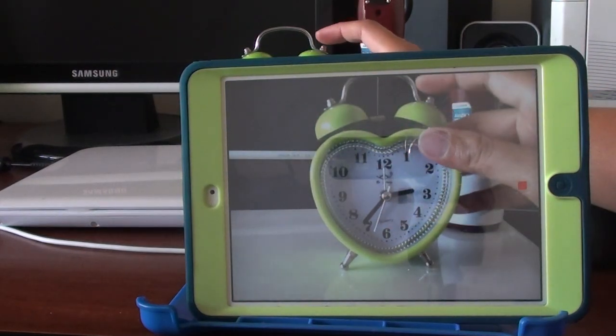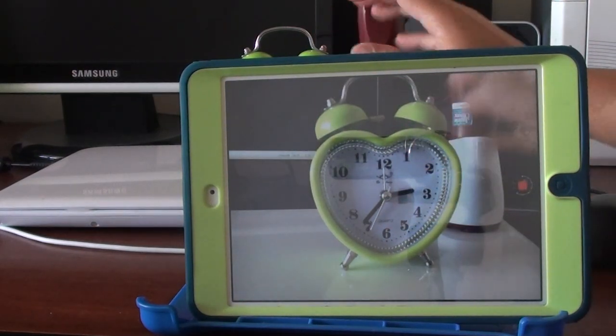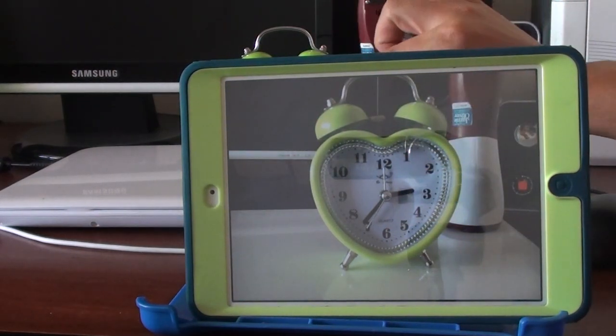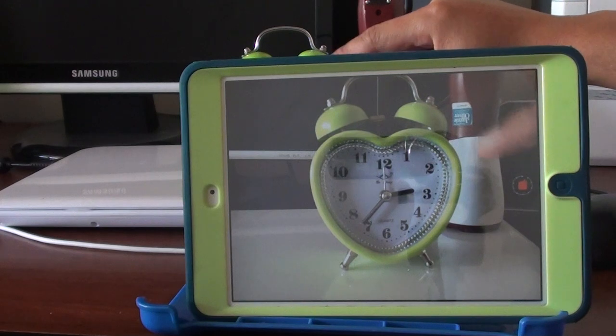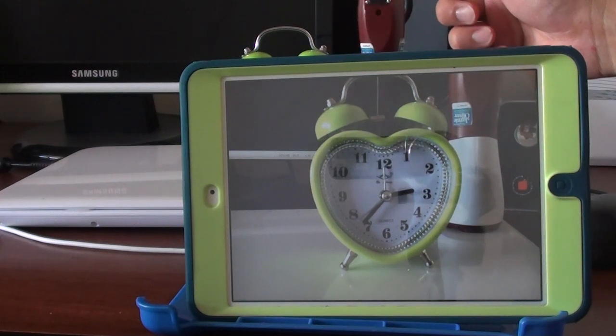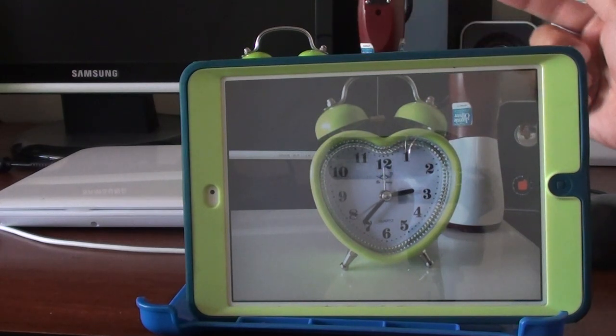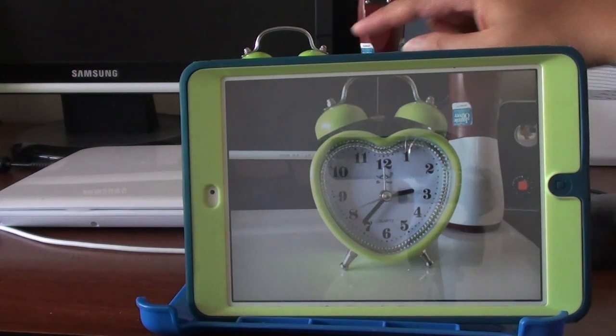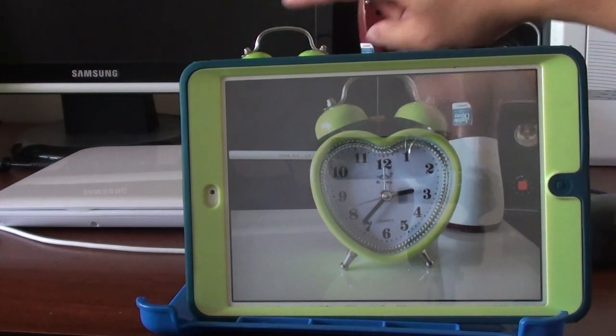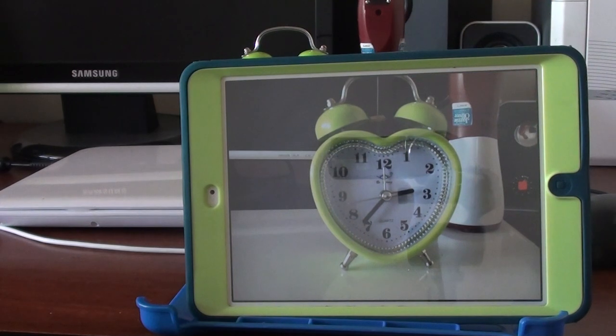Time-lapse is especially useful when things are steady and only small things are moving, like when you're taking a time-lapse of a sunset or a clock with a needle moving.